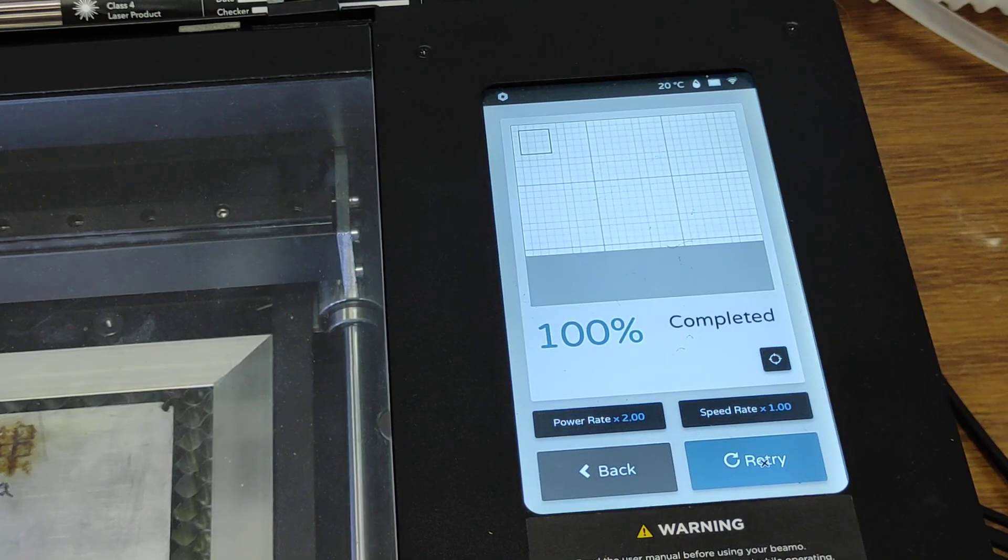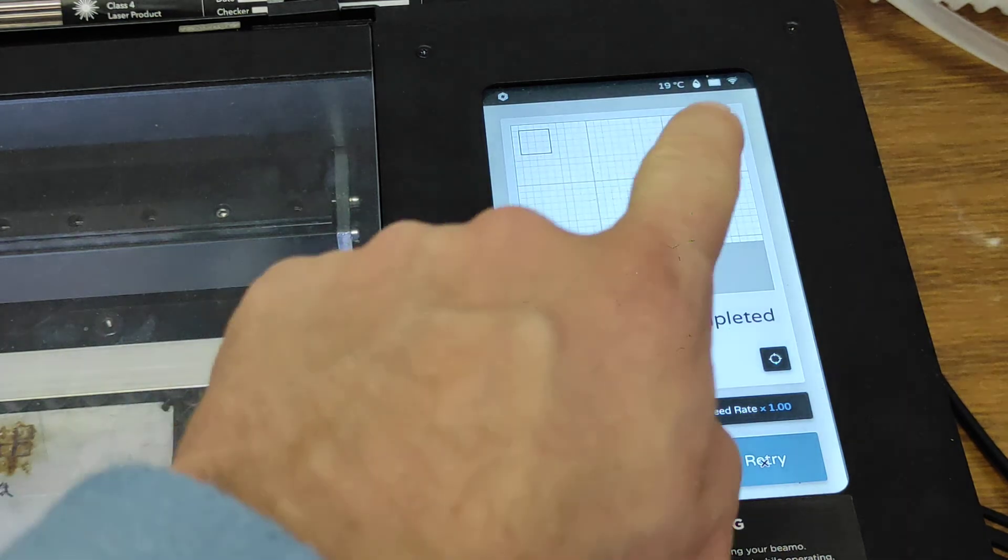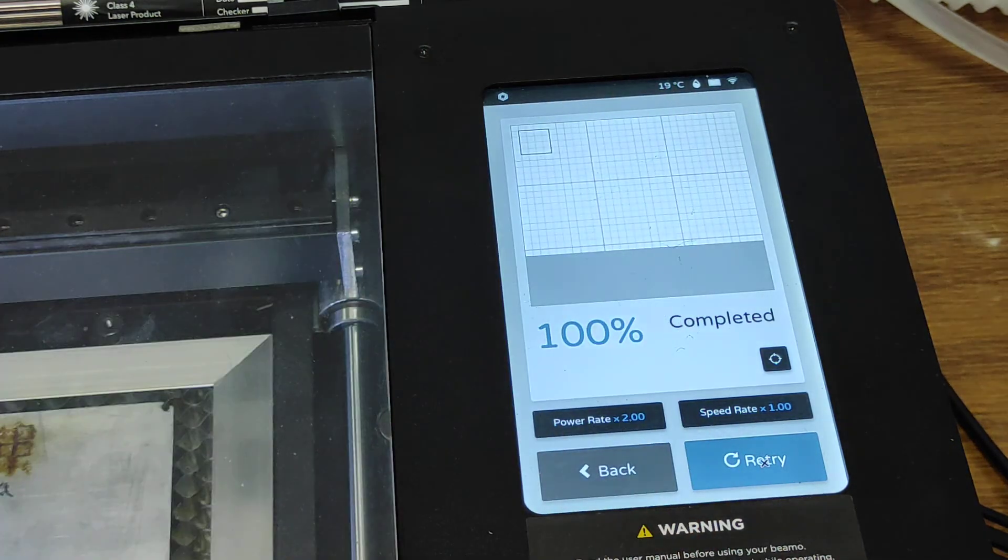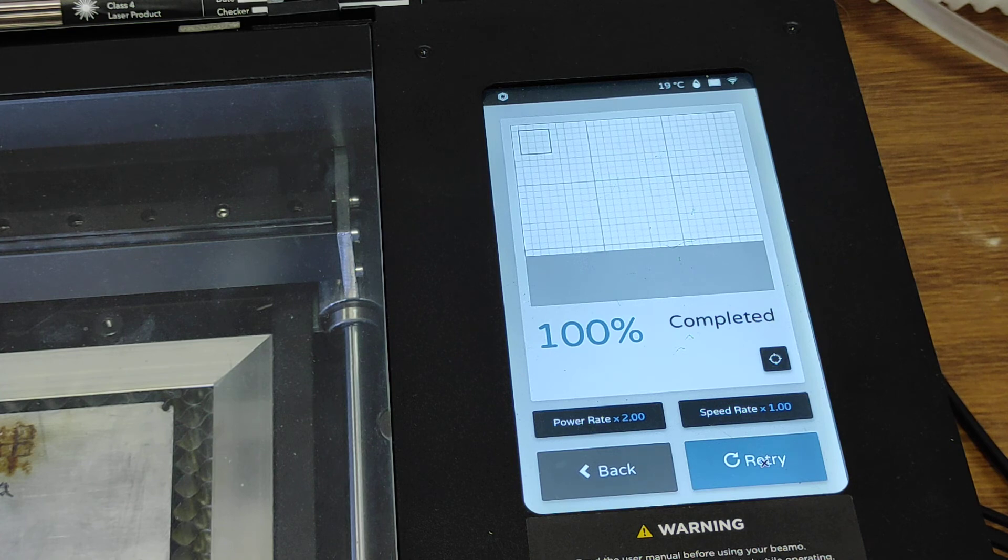Now you see it's 19 and it'll go down to probably like 15 or 14. We'll do more tests.